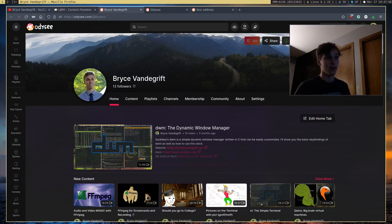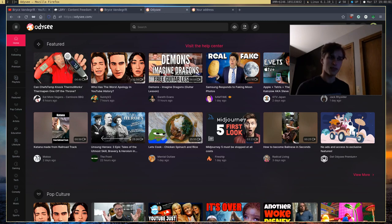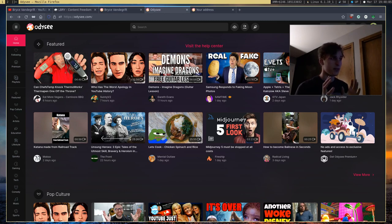And for those of you who don't know what Odyssey is, I think it's probably the second biggest video platform behind YouTube. I could be wrong about that, but I think it is.